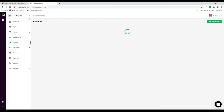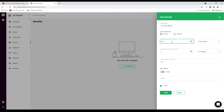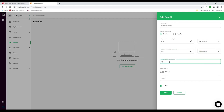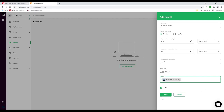Next let's go to Benefits. Inside here we can add a benefit. Put in the benefit name — for example, commuter benefit. Choose the type of deduction: pre-tax or post-tax. Put in the employer contribution — say maybe $100 — and choose if it's fixed or a percentage. Put in the employee contribution and also choose whether it's a percentage or fixed. Set the maximum annual contribution and whether it's applicable to all users or specific users. I'm going to make it applicable to a specific user and save it.